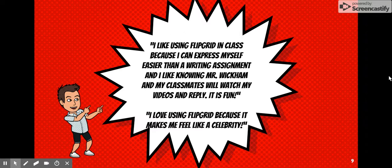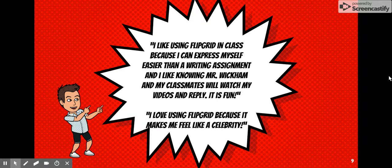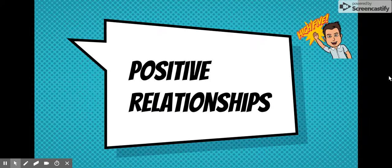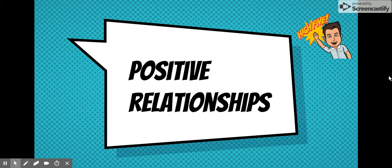They were vlogging and felt like a YouTube or social media sensation, and it was pretty cool to see them express themselves freely. I believe Flipgrid builds positive relationships with my students and with the community as a whole. This is a great tool that students and teachers can use — not just for content, but also for building positive relationships.